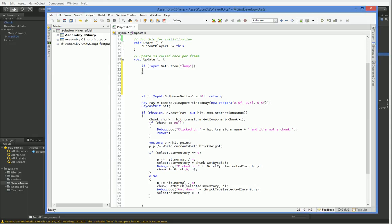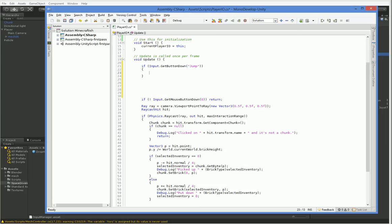So we don't actually want it to be get button. We want it to be get button down. Because if it was get button, then it would continually fire every frame, which wouldn't be very wise.